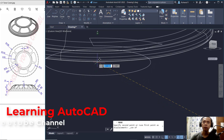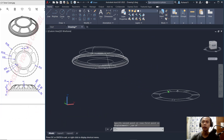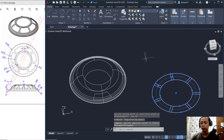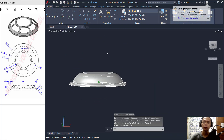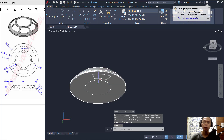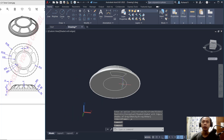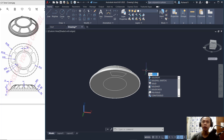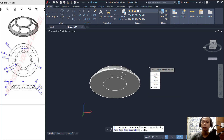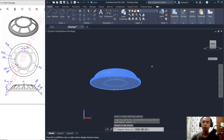Delete the sketch and change to Shades with Edges — you can see it is already attached to the bottom of the 3D solid. Now use the Solid Edit tool: go to Body and click Shell, select the objects, then select the face to remove.